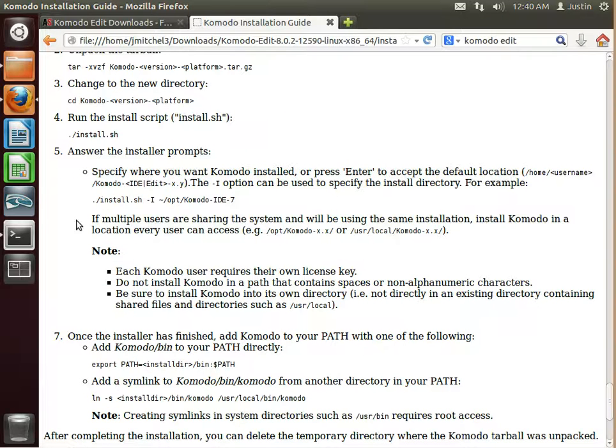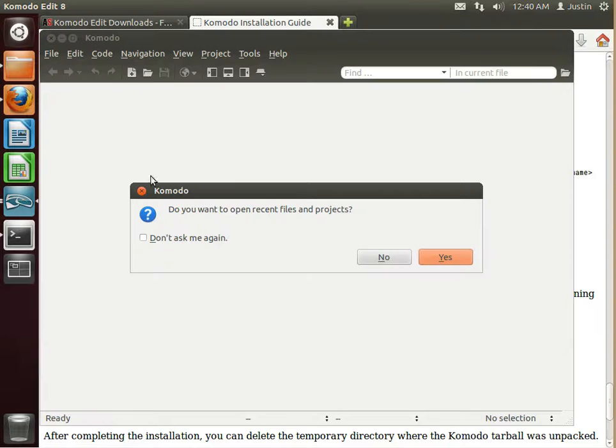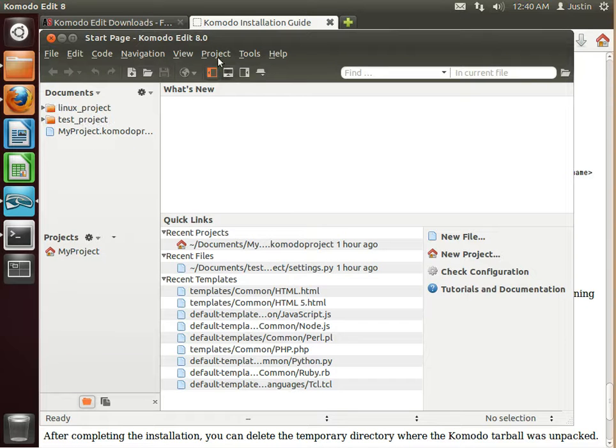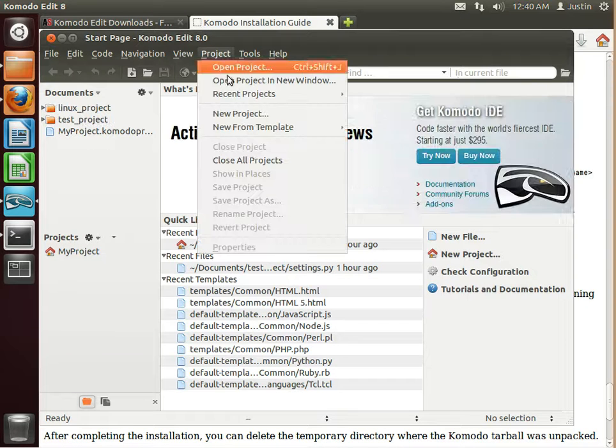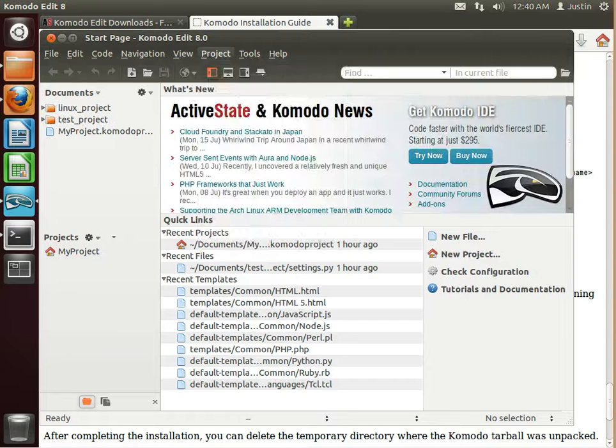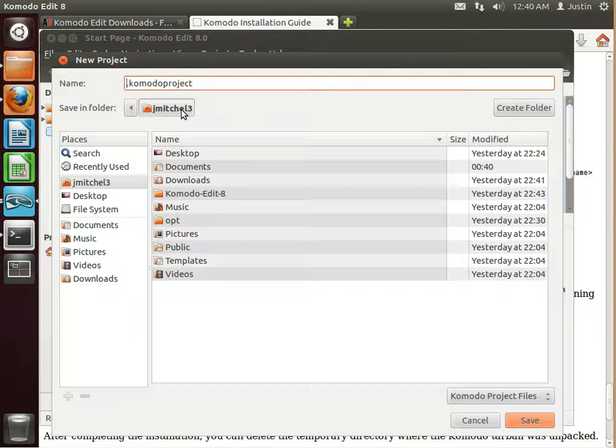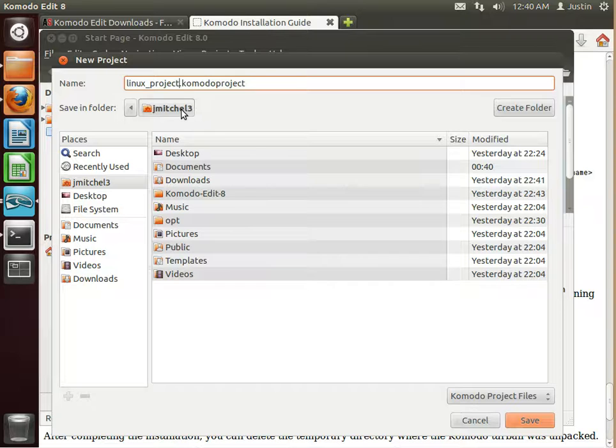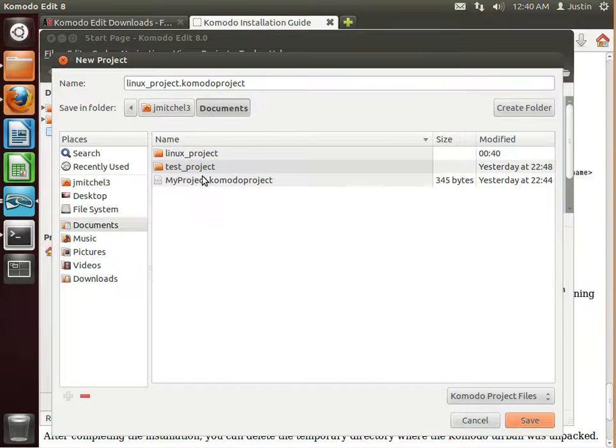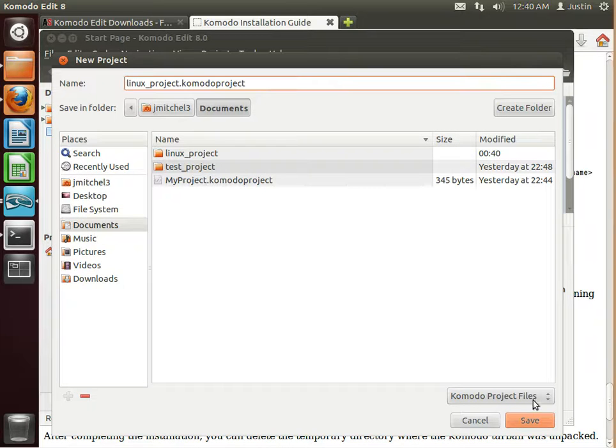Let's open Komodo Edit back up. And we're not going to do that. So we're going to add a new project. And we're going to call it Linux project. And we're going to put it into documents right near where Linux project is. And just hit save.